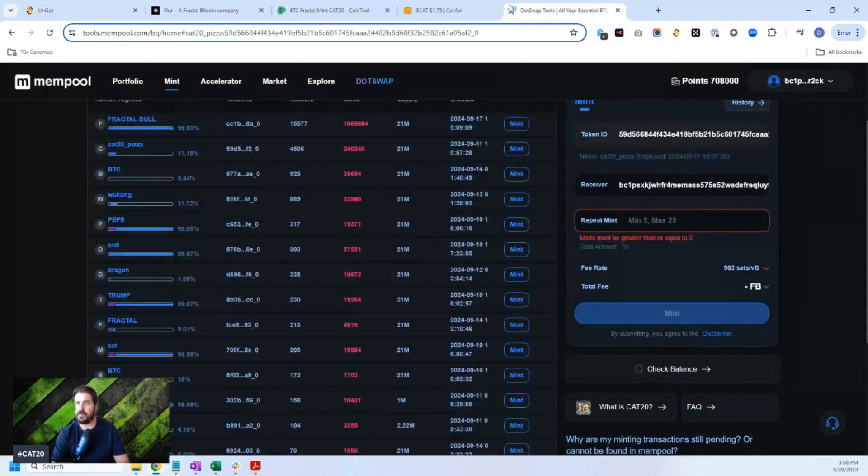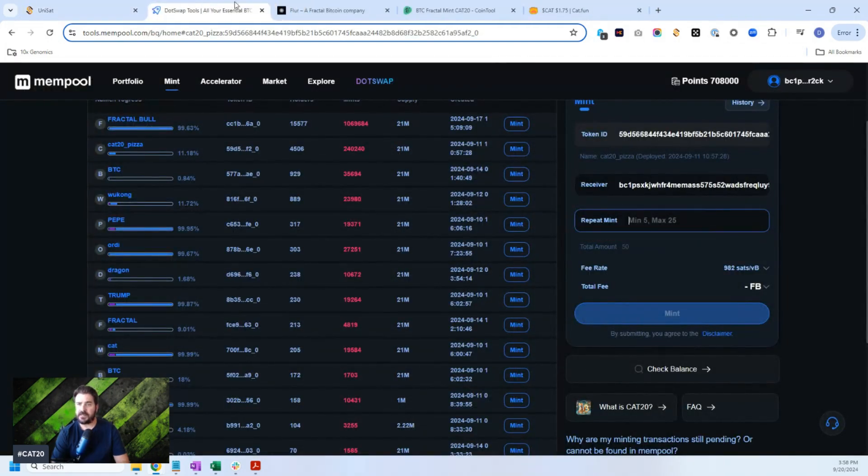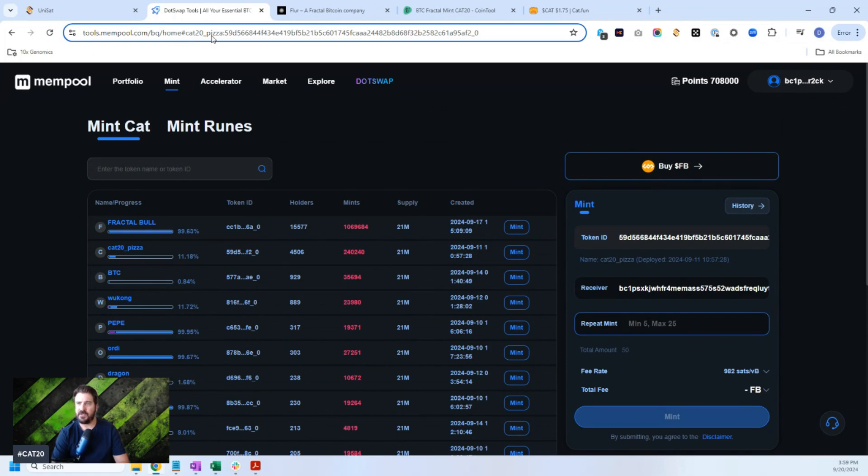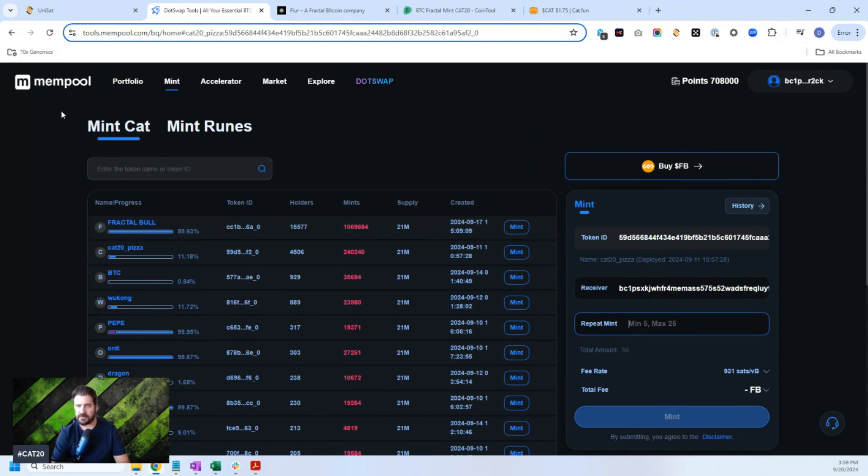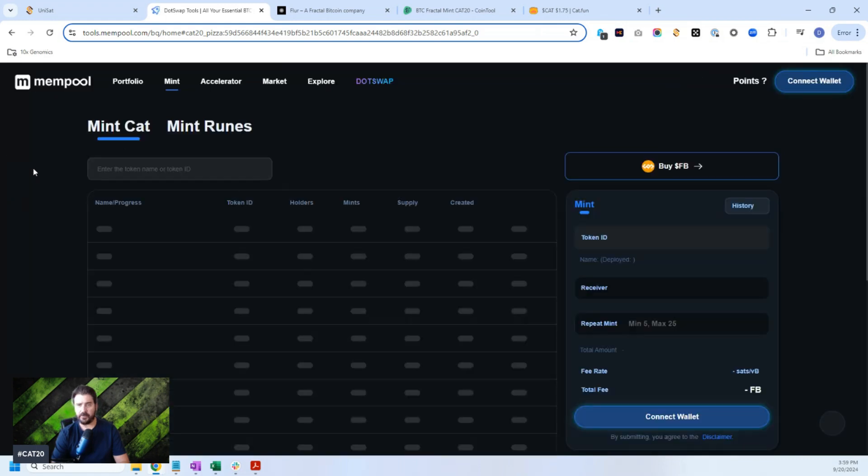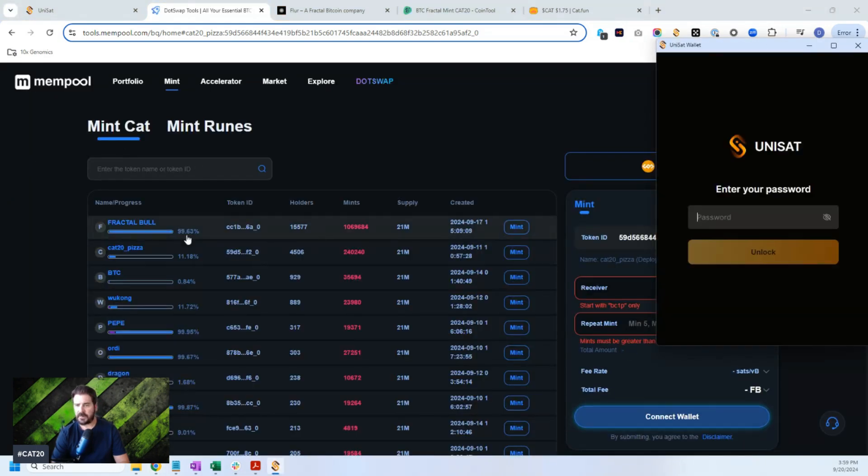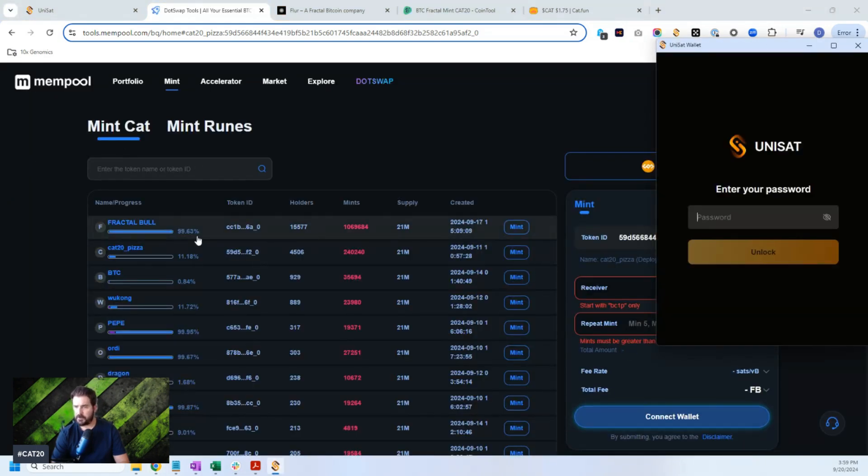So you can mint on dot swap, but dot swap is quite expensive. So look, you can see this mint cat. It's on the tools.memepool.com. I can share this in the show notes, but you can mint the CAT tokens here. Fractal Bowl has been mostly minted out. Let me refresh this and see where we're at and what we have available left to go.